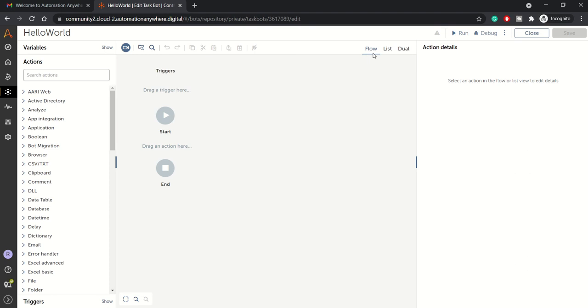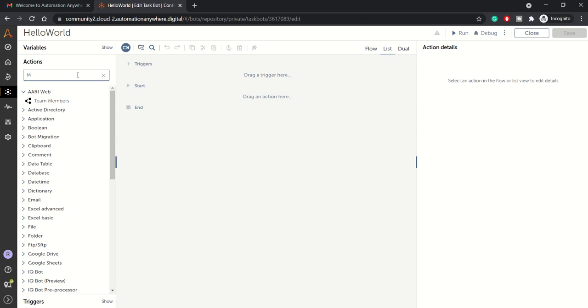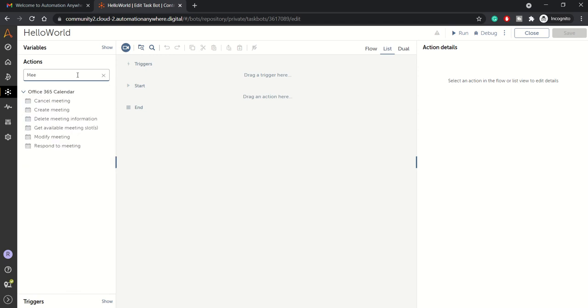You can see you get the flow view, list view, and you can keep a dual view as well. Personally I find a list view good for me. This is the action command palette from where you can choose whatever action you want.